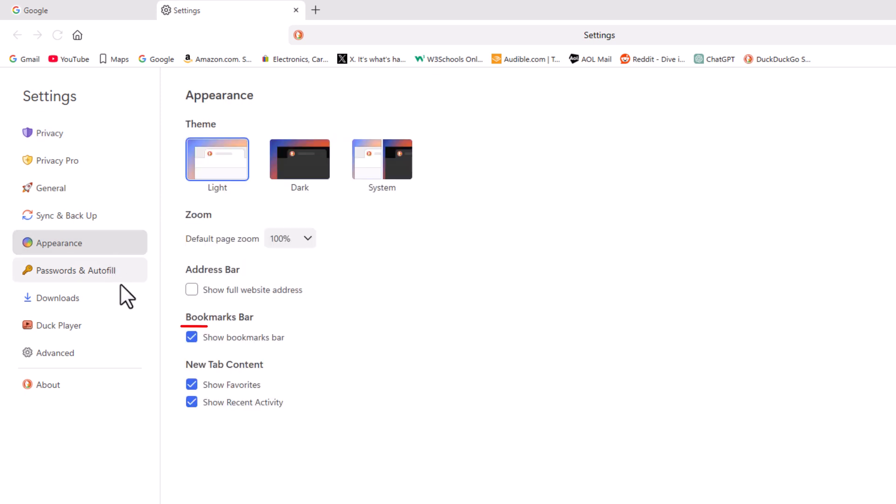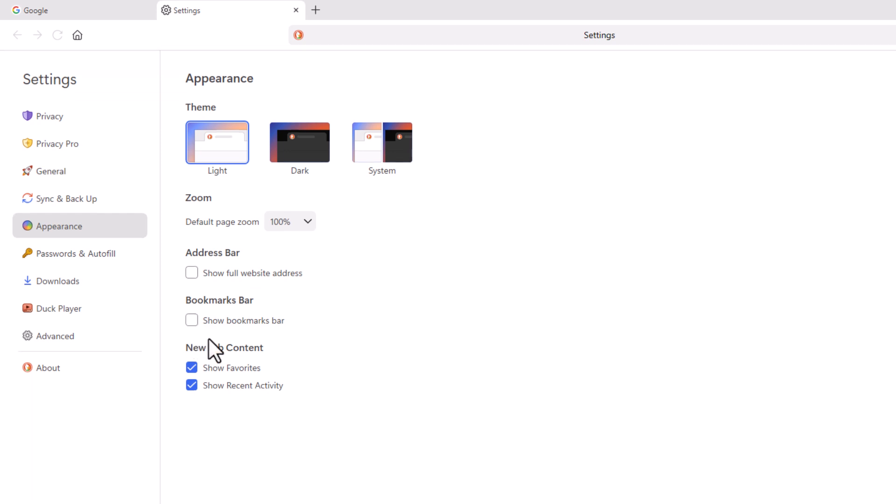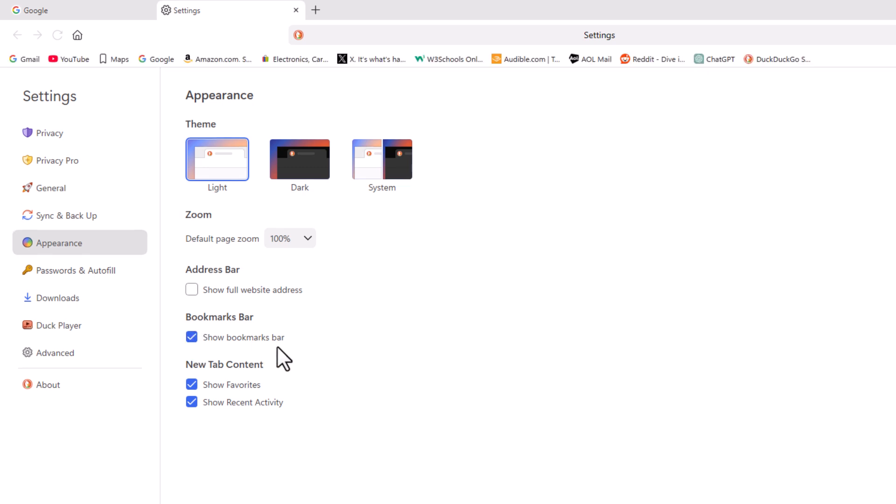And then right down here, bookmarks bar. You can see my box is checked. My bookmarks bar is showing. If I uncheck that, my bookmarks bar disappears. And if I recheck it, now my bookmarks bar is showing. That is how to enable or disable the bookmarks bar in the DuckDuckGo web browser.